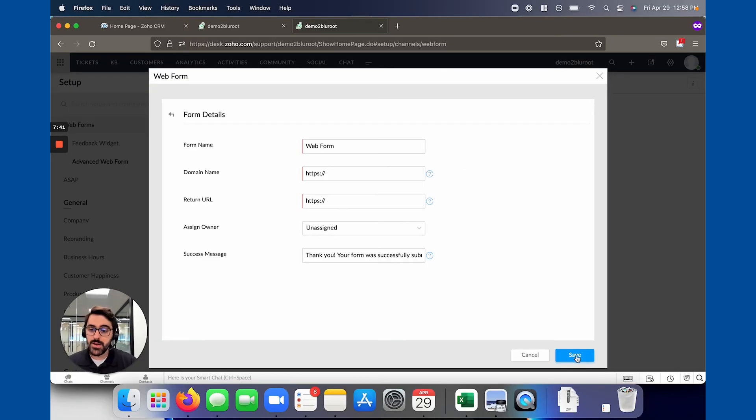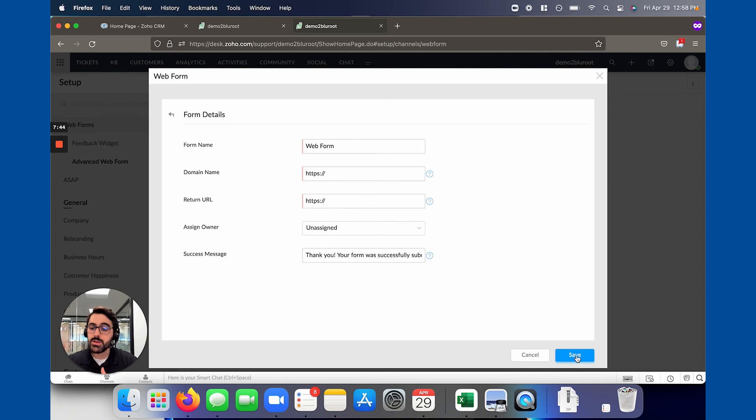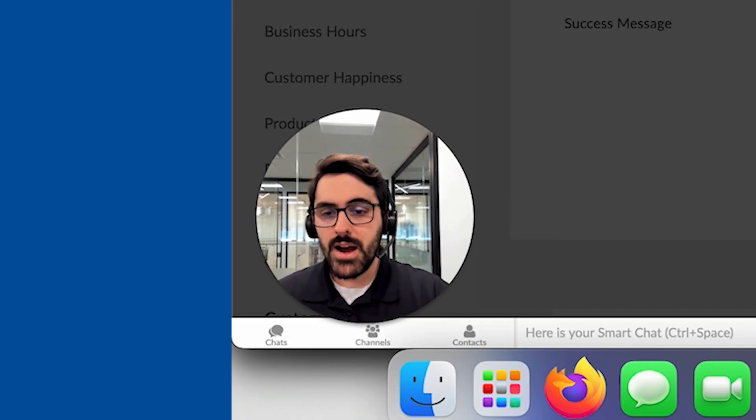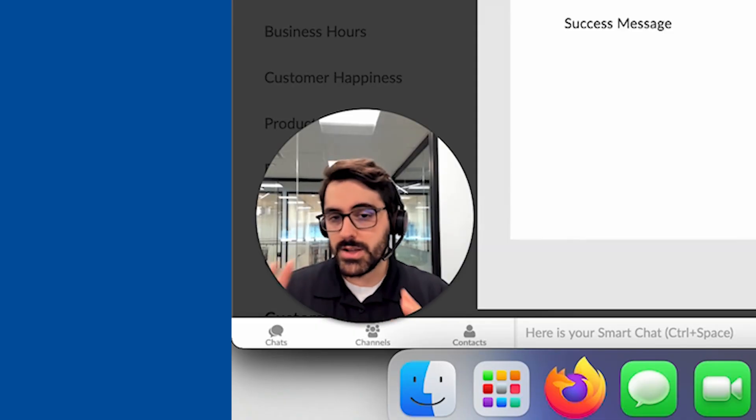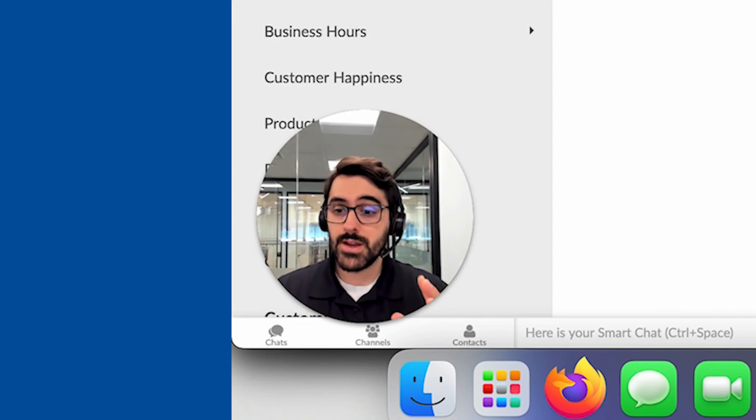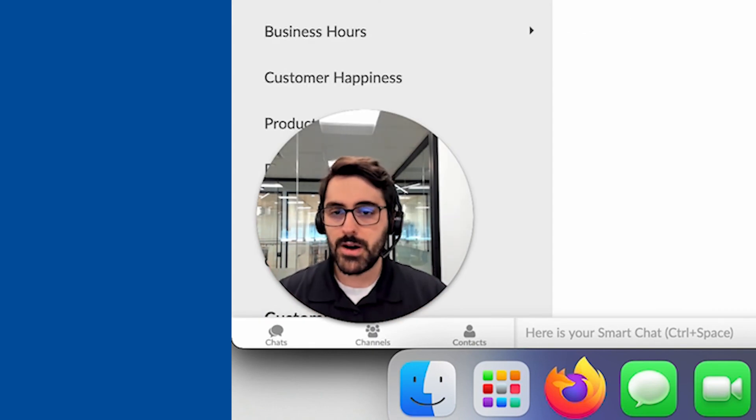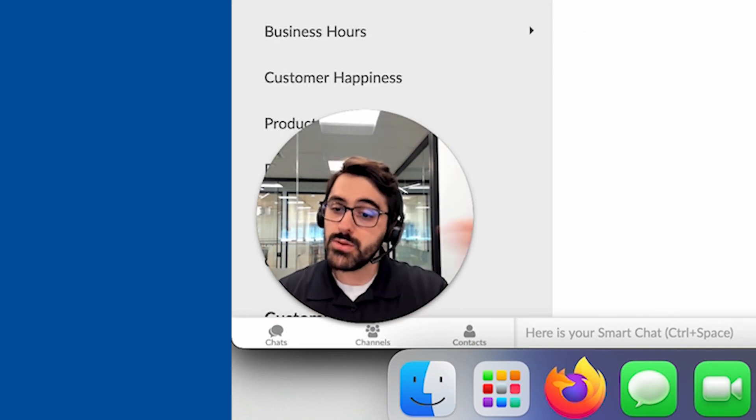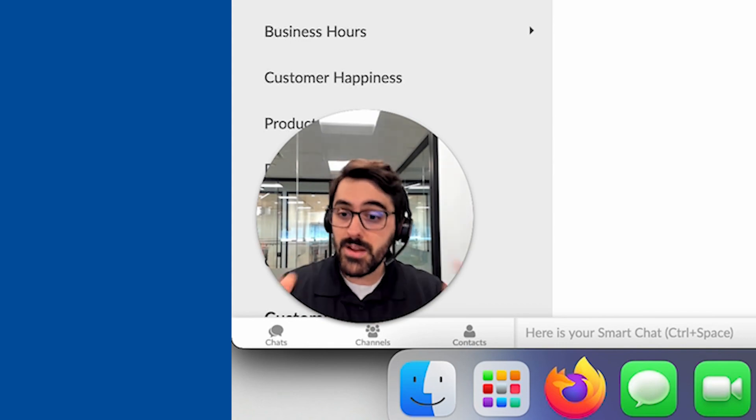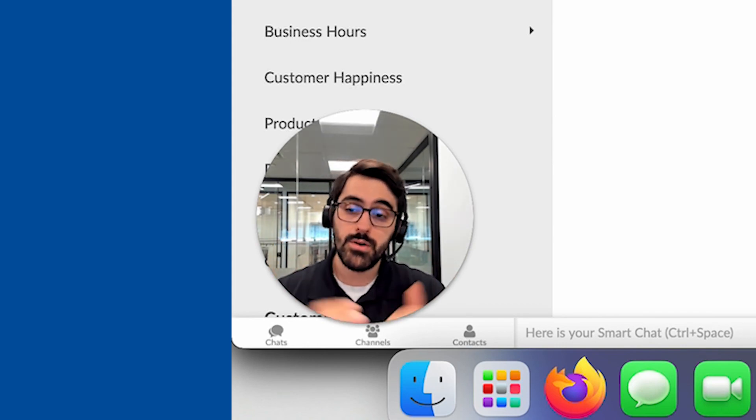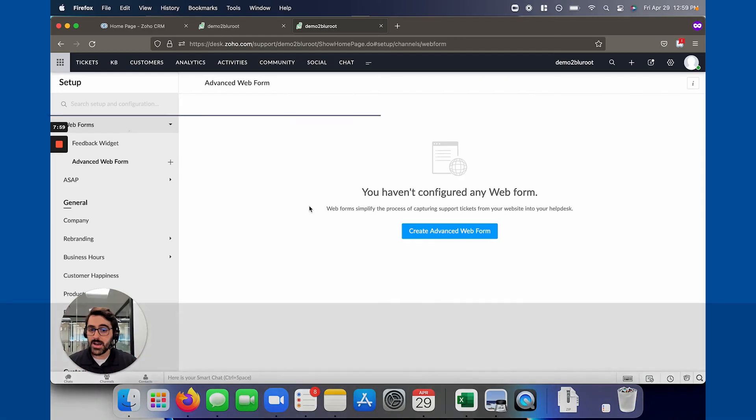Once you hit save here it'll actually give you the website code that you can go paste on your website. We'll probably have subsequent videos on how to do that. Now you've basically set up two ways for tickets to get into your system. One is via email which is by far the most popular. And two is through a web form if you want to use it and put it on your website.